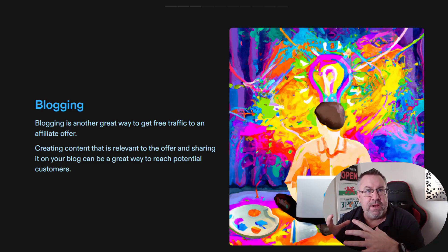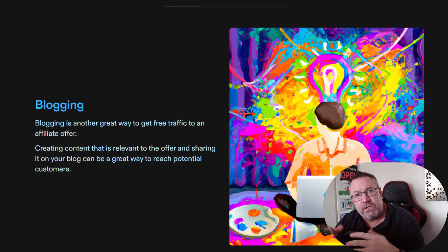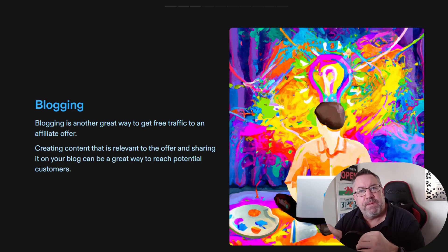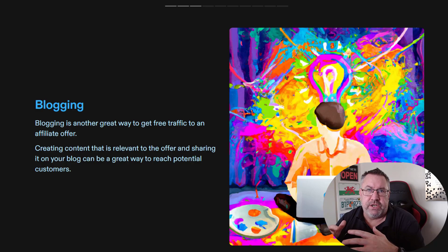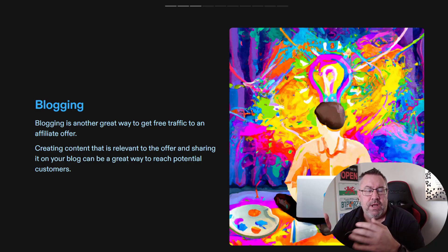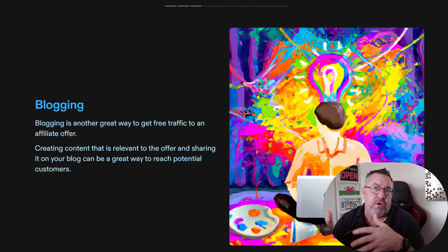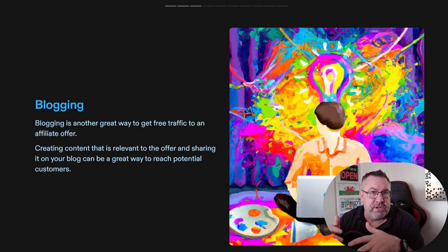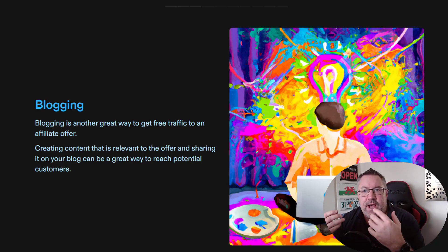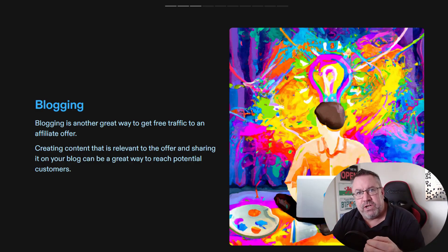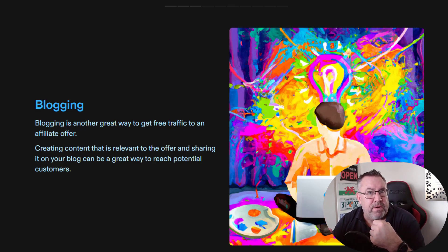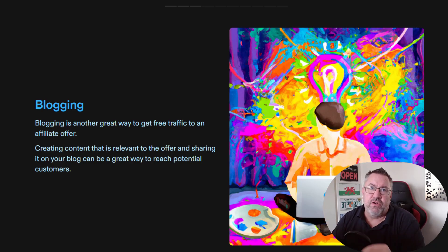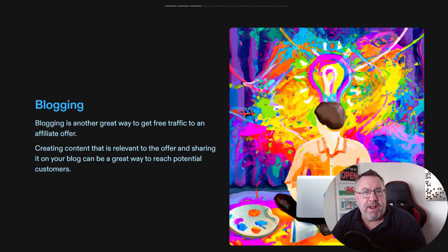Next up is blogging — very powerful. If you start blogging and creating articles about things that people are truly interested in, it's a really powerful way to rank on Google, get people who are interested in the same things as you are, give them lots of valuable information, and put affiliate links in there to recommend products and services.